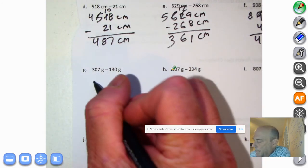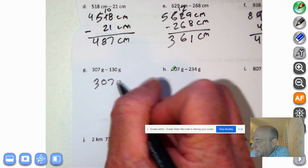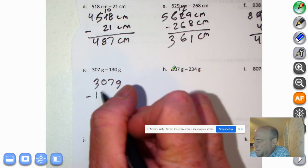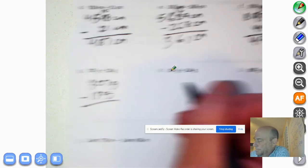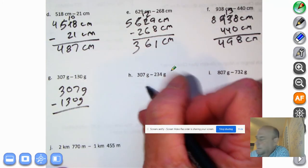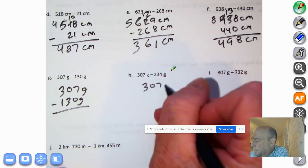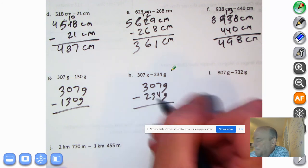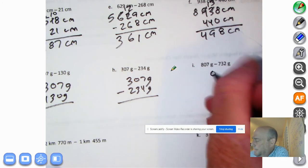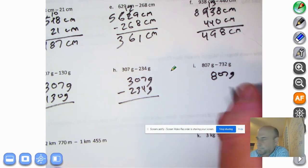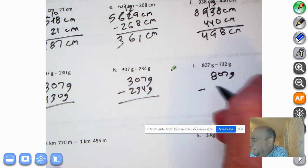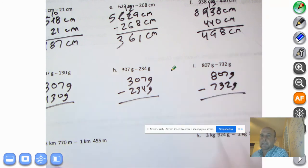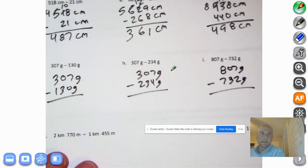Okay, we're going to go ahead and write these down. 307 grams minus 130 grams. 307 grams minus 234 grams. And 807 grams minus 732 grams. Go ahead and pause the tape and try to figure these out on your own.